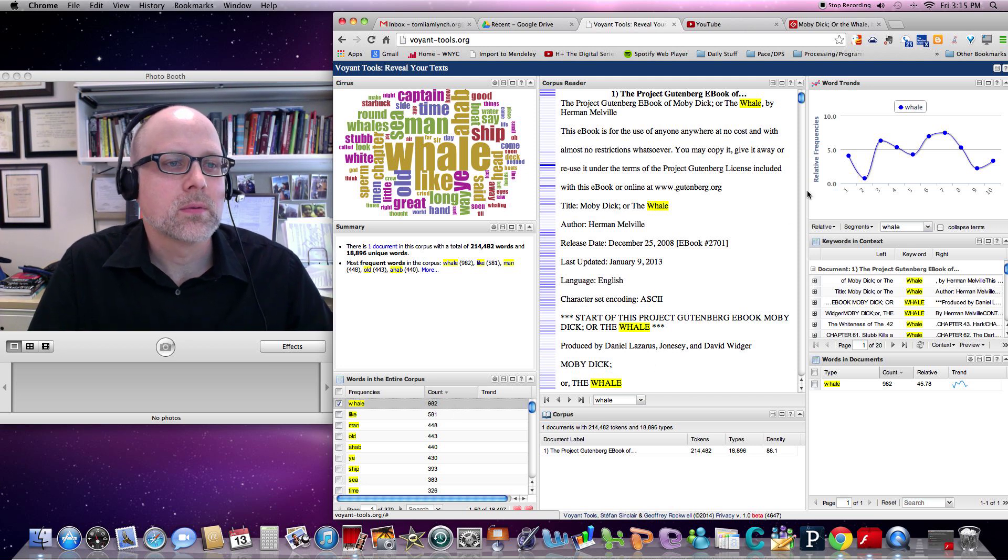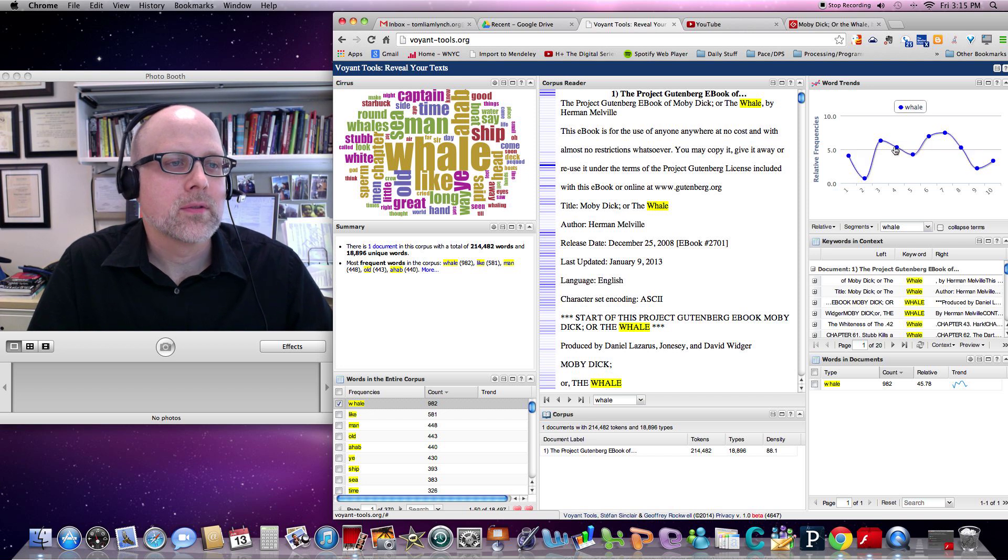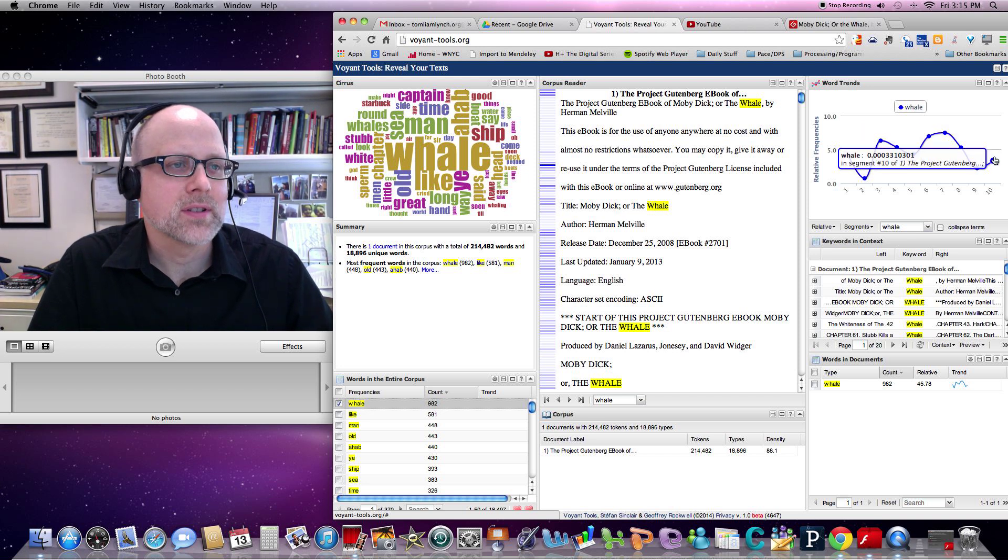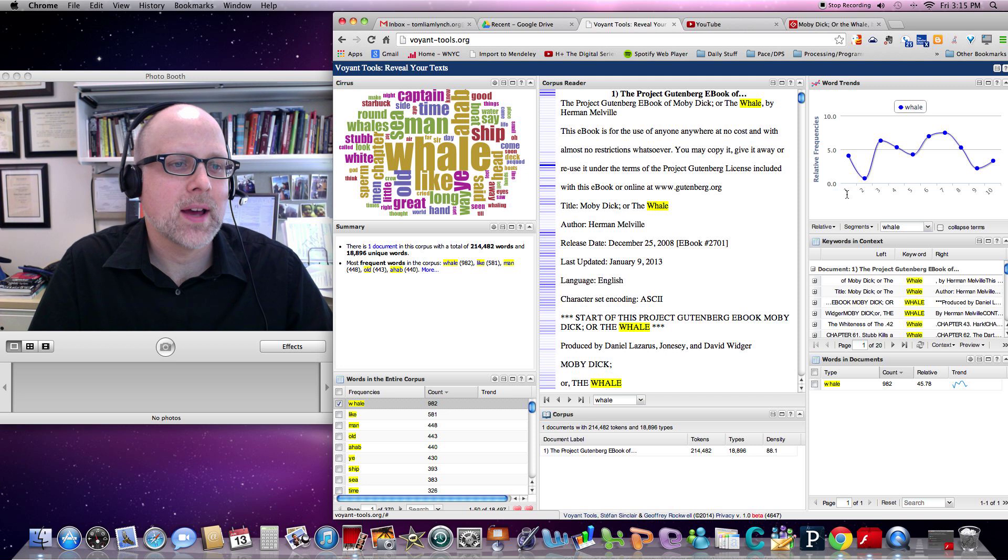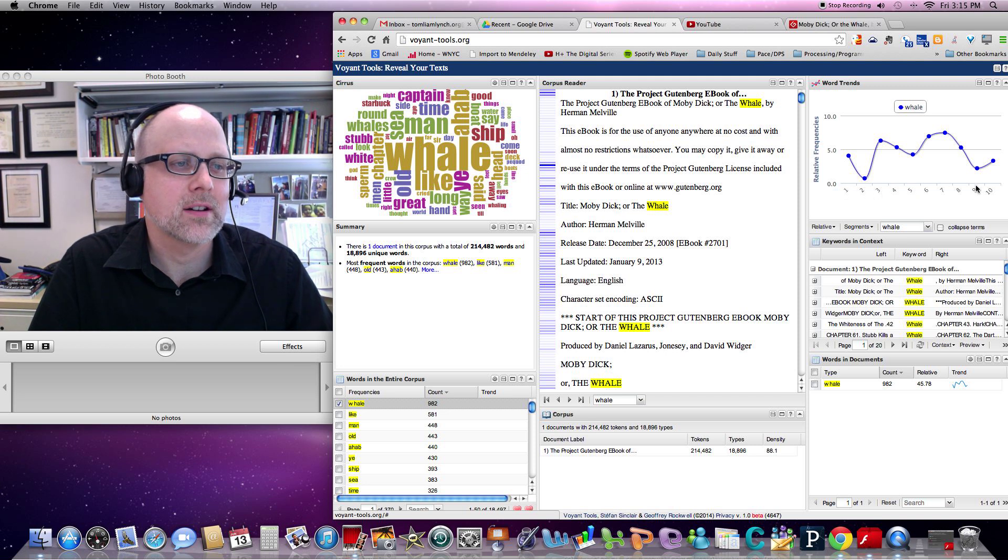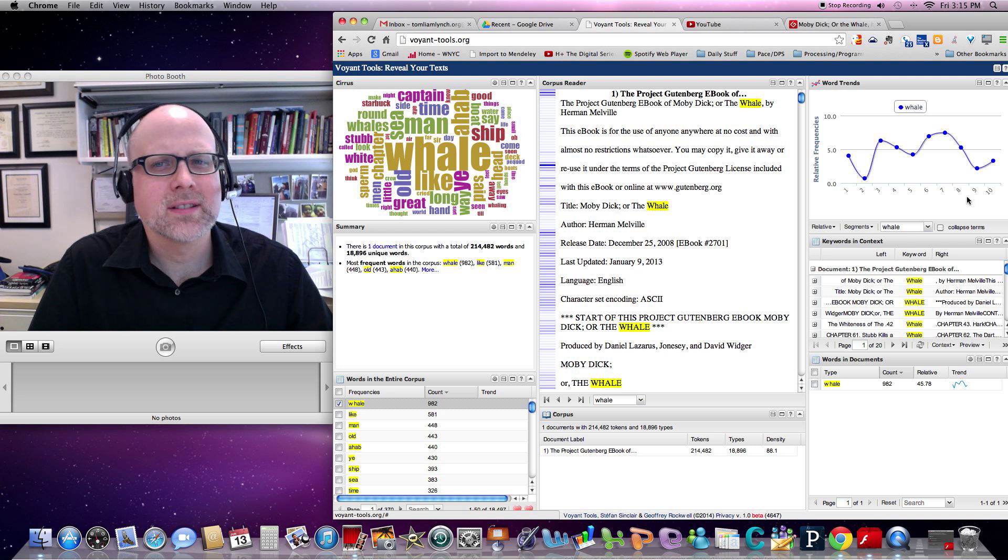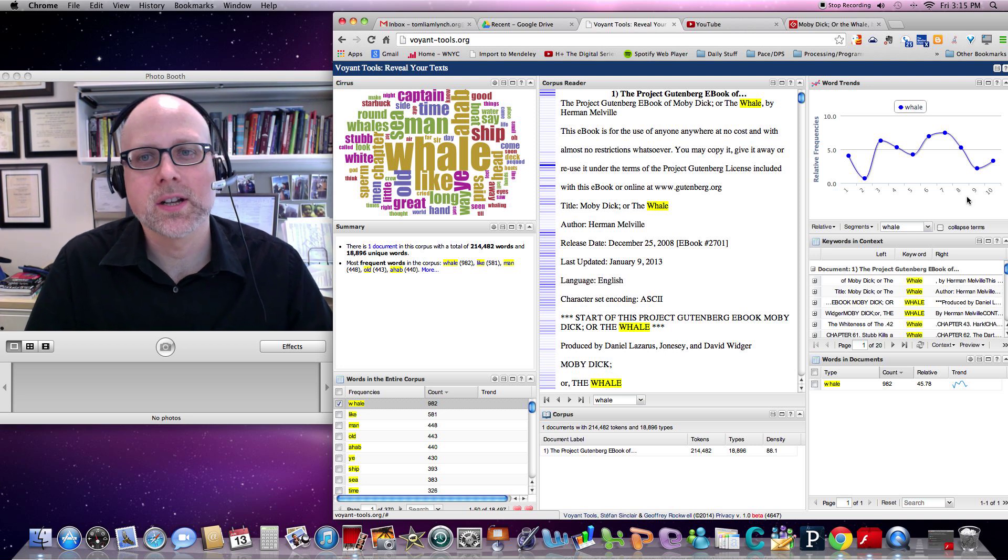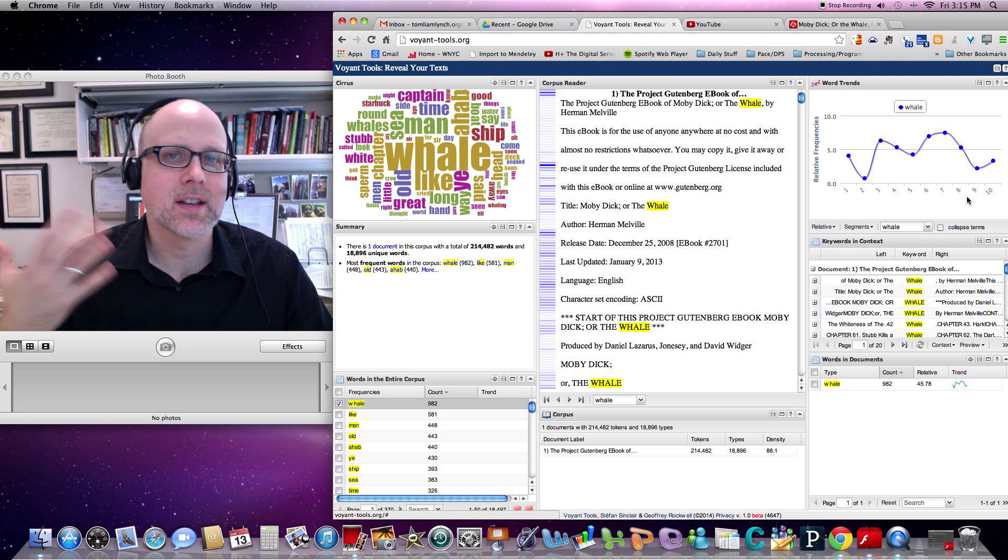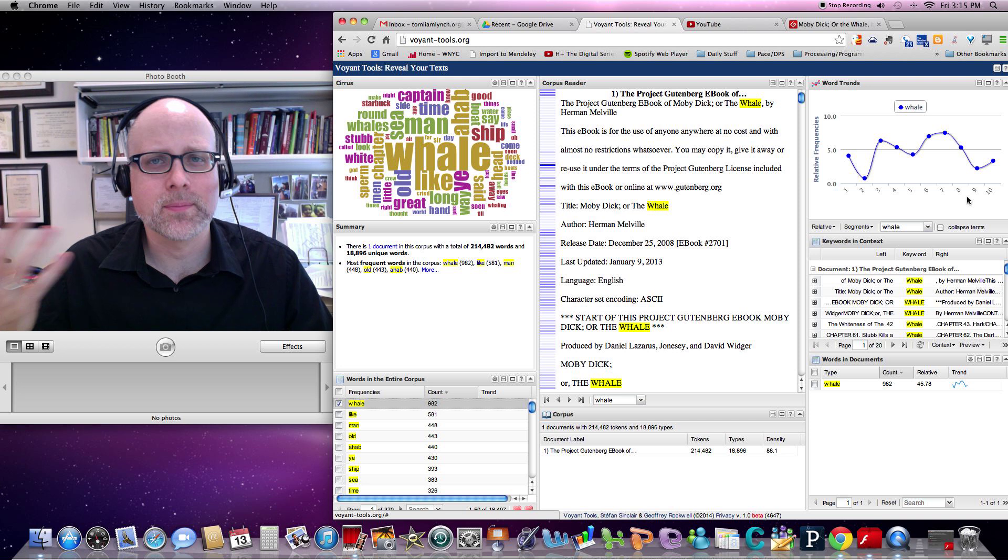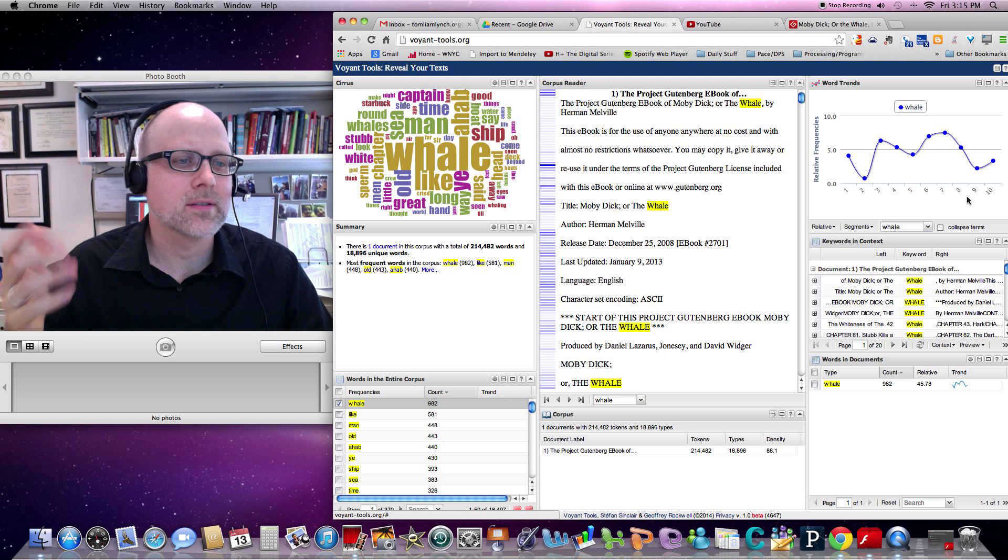So here we see the word whale mapped over the whole course of the novel. What it does automatically is it breaks any single text up into tenths down here. There are other ways. It takes a little more work. You could do it chapter by chapter, but you'd have to save all the chapters as separate text files and do things like that.